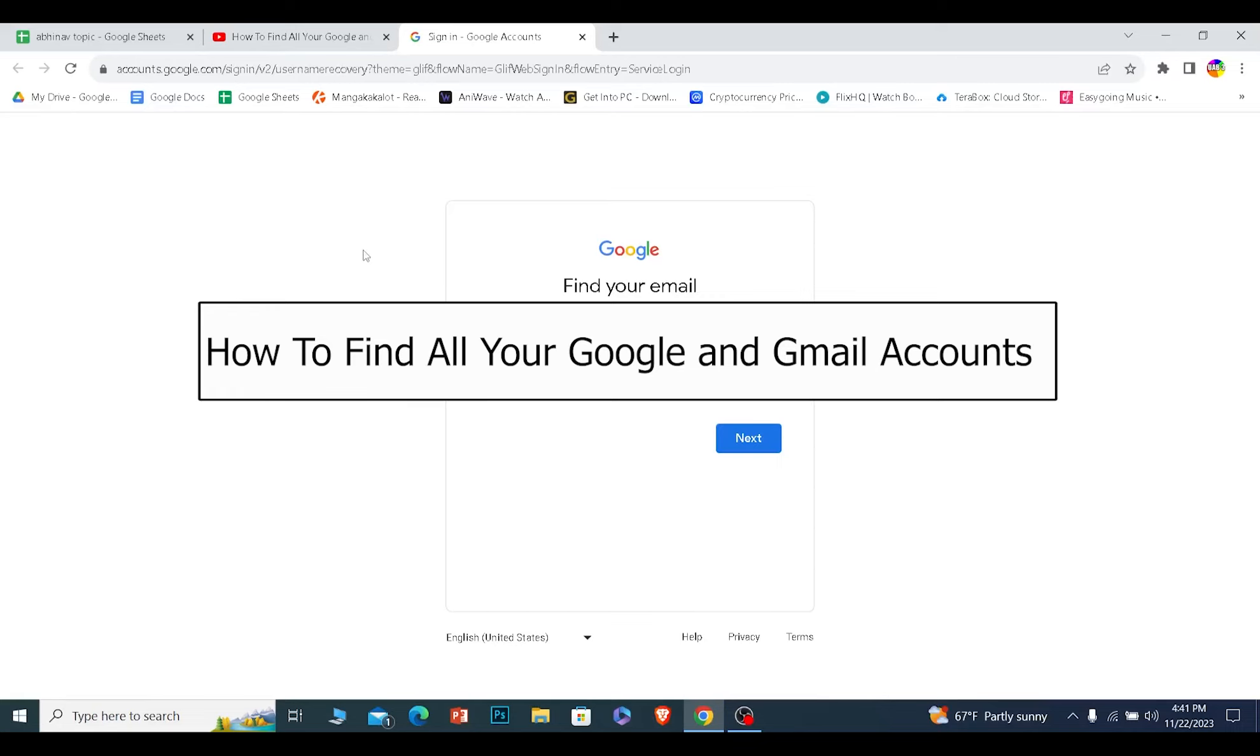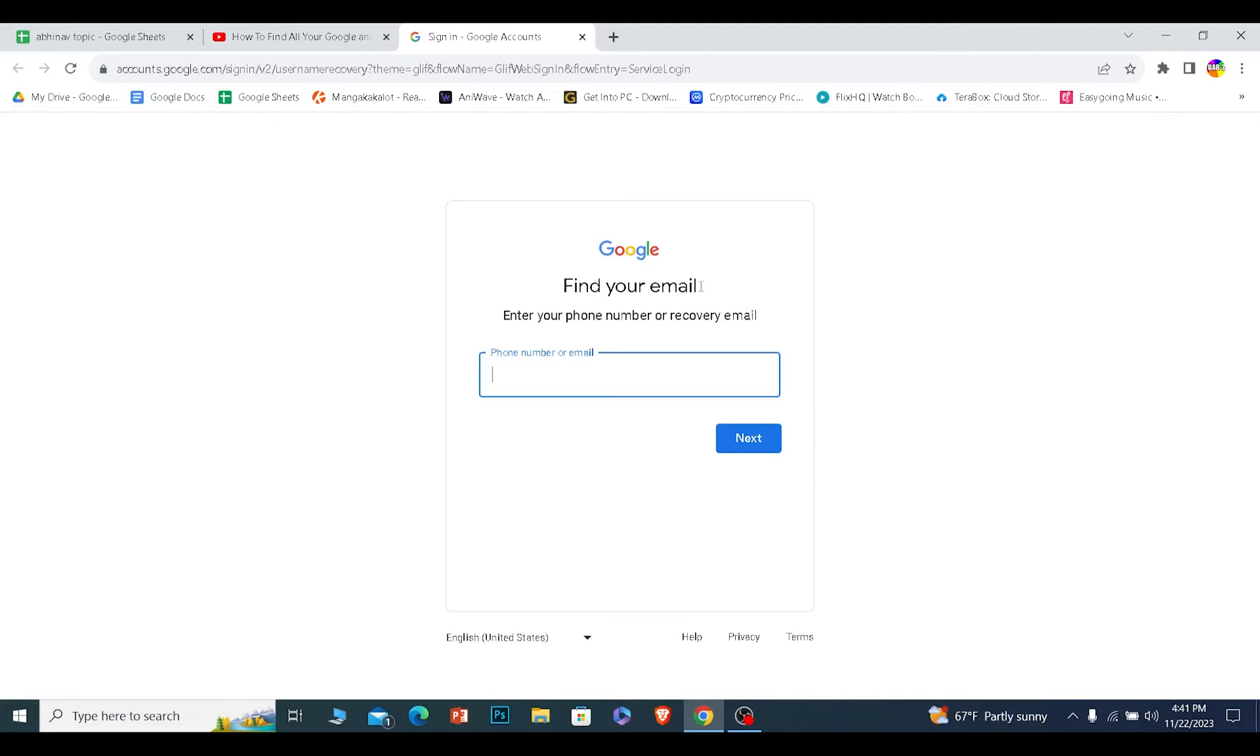Today I'll be teaching you how you can find all your Google and Gmail accounts which are linked to your Google Chrome.